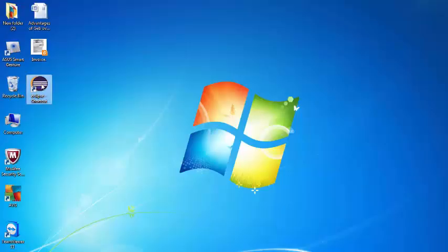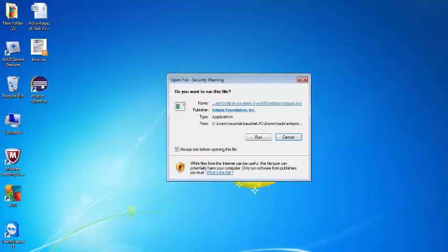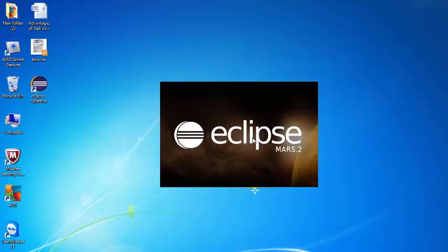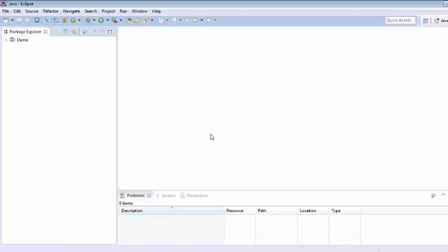So let's open Eclipse first, double click on Eclipse, click on run. It will take some time to launch Eclipse. So here we can see that Eclipse has been launched.